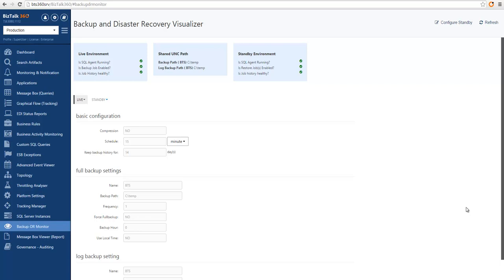With the Backup and Disaster Recovery Visualizer, you can also connect to a standby environment or disaster recovery environment to validate if the SQL agent is running, if the restoration jobs are correctly set up, and if the job of the restorations is happening in a healthy way.